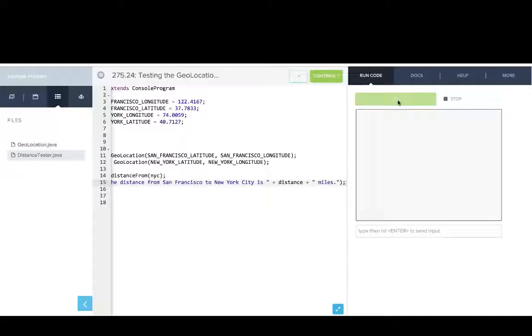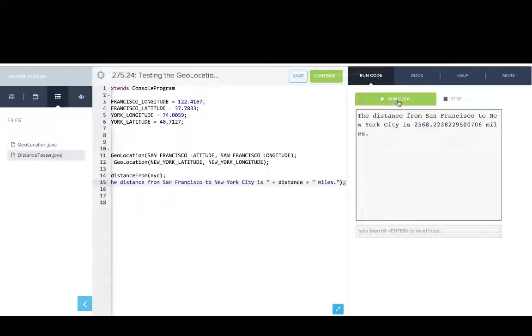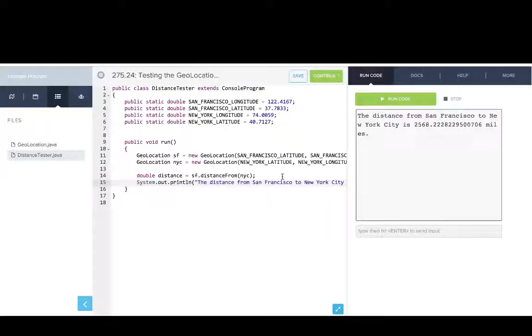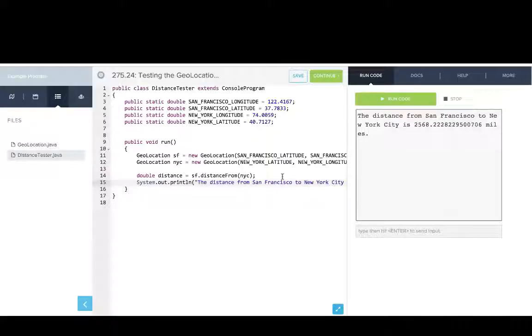And if we run that, there you go. We see we can write these amazing programs computing distances, just making use of the functionality of this geolocation class. So this gives you an idea of how you can use classes as a client.